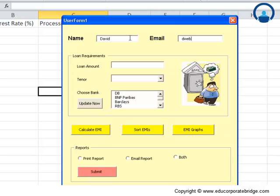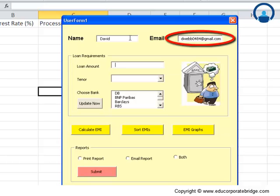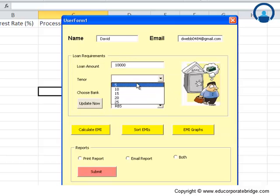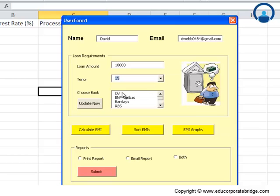David, the email address, loan amount - let's say this guy wants a loan amount of $10,000, and under this dropdown you have the tenure, so maybe for 15 years. Then there's a certain set of banks which are here.